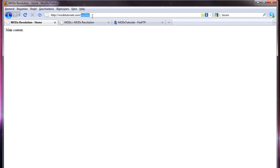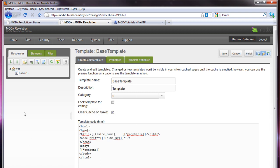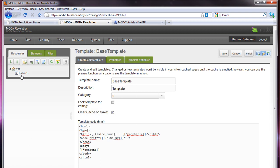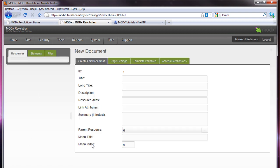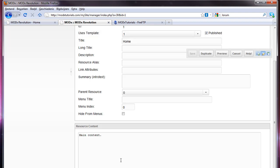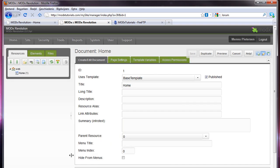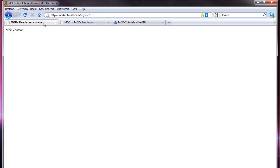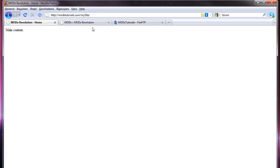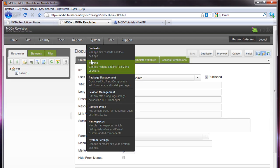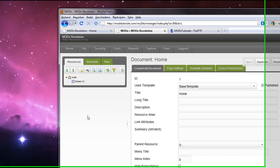We set up a website. I called mine my site. It was in a subfolder under MODXtutorials.com. And we got a MODX system with one page, the home page and a very basic template. And we had actually no content and there is nothing here. So we are going to change that right now.